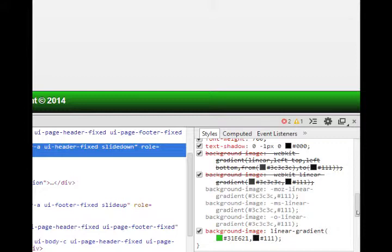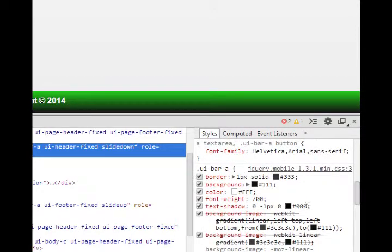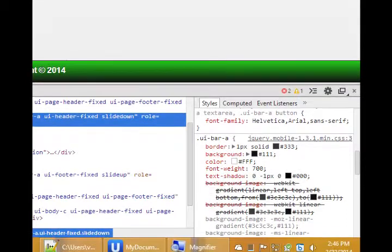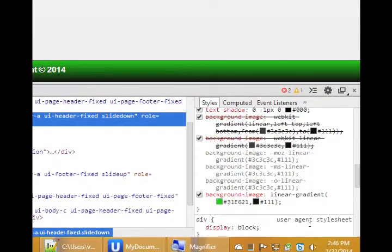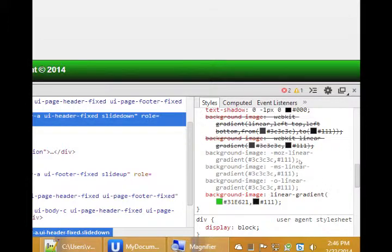The element inspector basically lets you become Sherlock Holmes to figure things out. Then it's up to you to put them into play. So this is telling me that there's a CSS rule, .ui-bar-a.